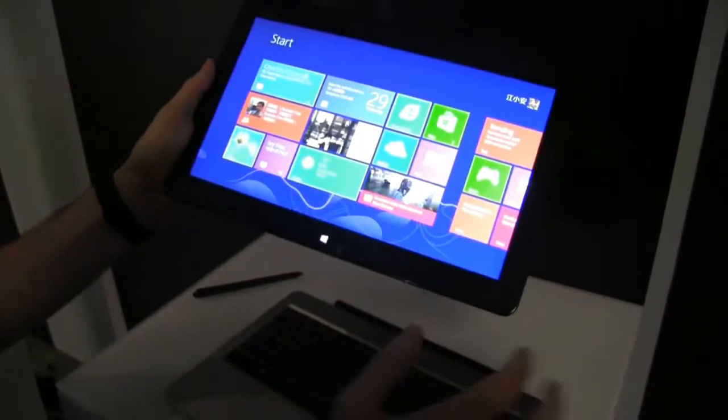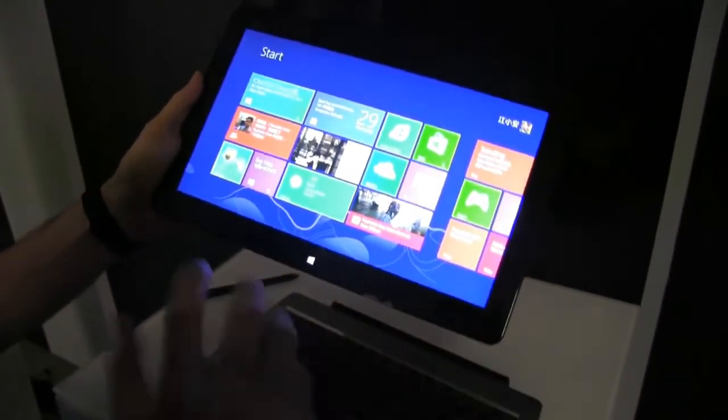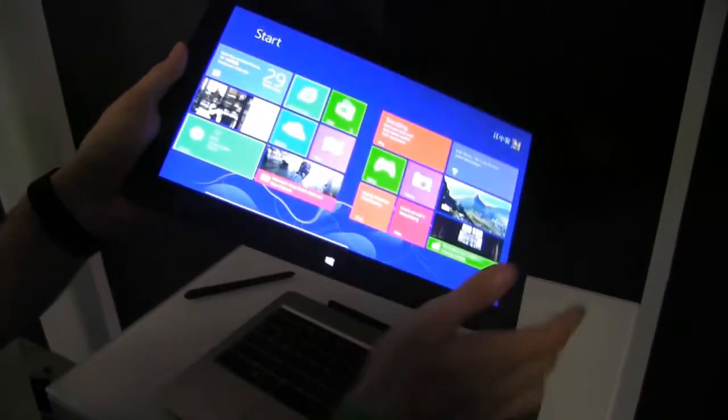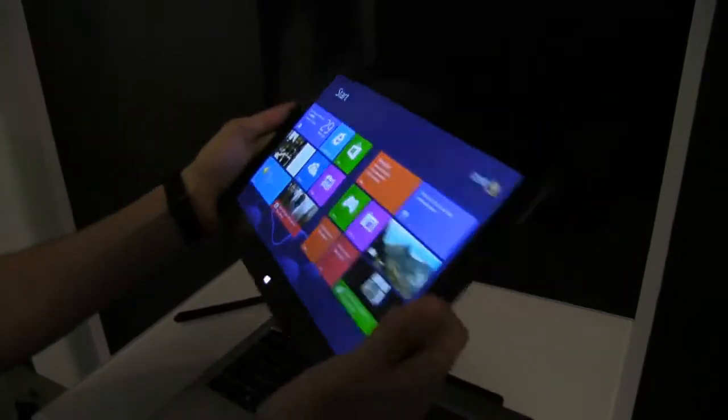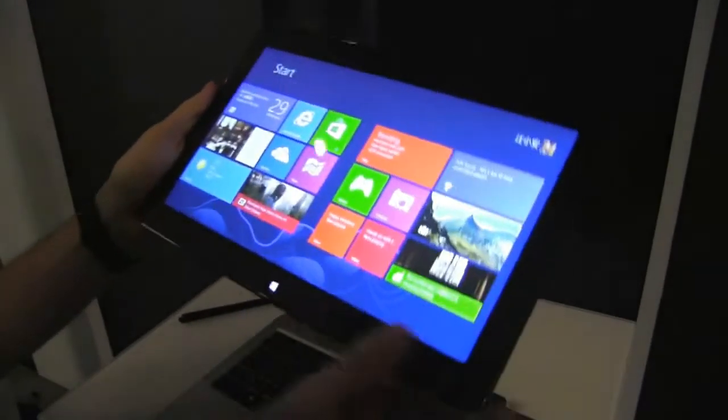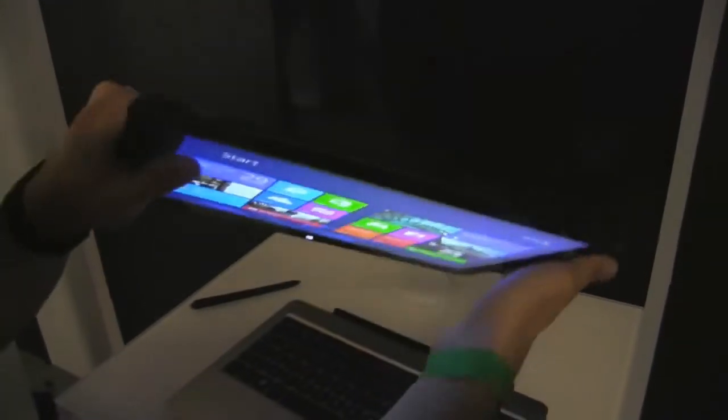11.6 inch screen, like I said, super IPS, so it should be quite nice. You can see that viewing angles are excellent and the colors are quite good as well. Let's have a quick look on the side, see what we get here.